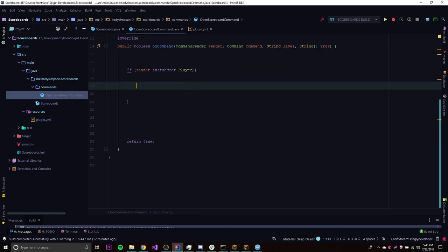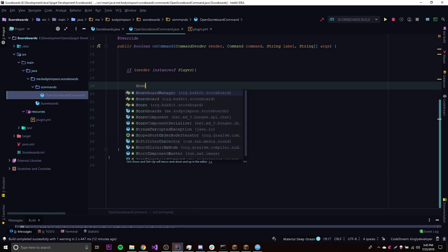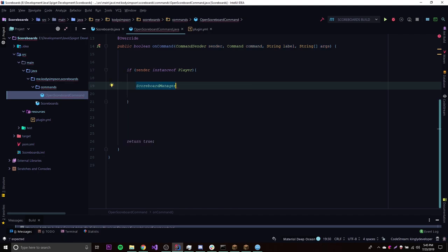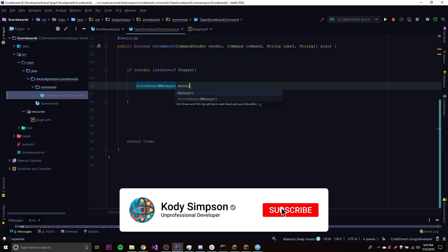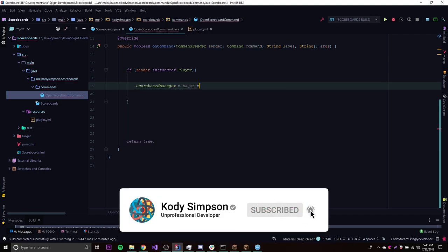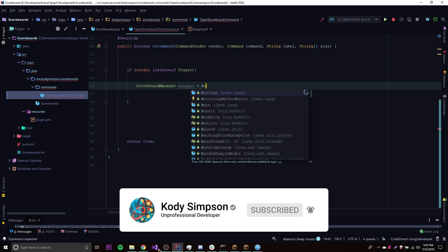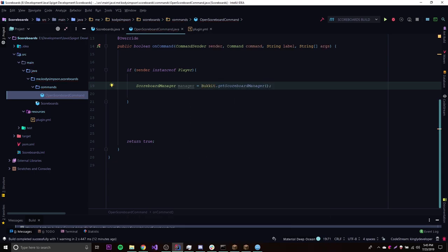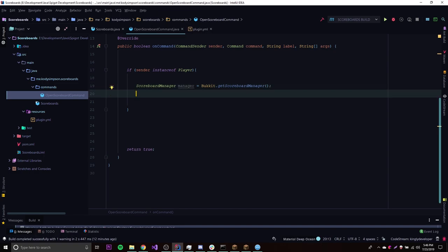So if we want to create a scoreboard, all we need to do is first get the manager. So we have to create a new object of ScoreboardManager — we'll call it manager — and then we do Bukkit.getScoreboardManager. So that's going to get the ScoreboardManager, and with the manager we can manage different scoreboards.